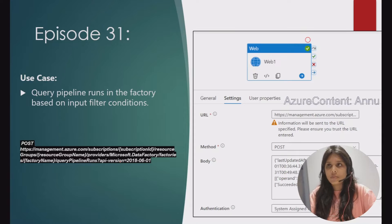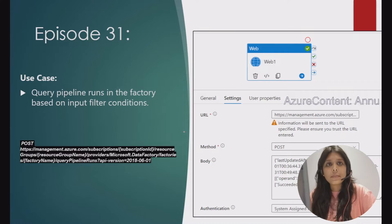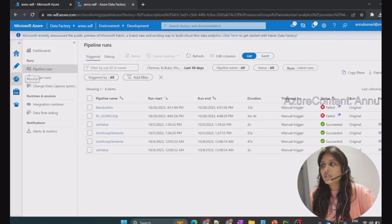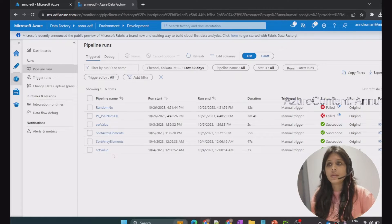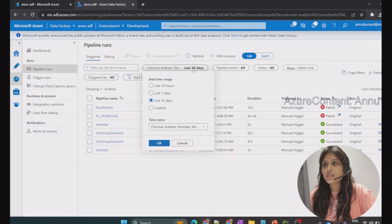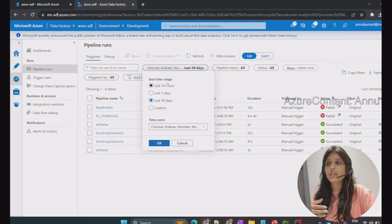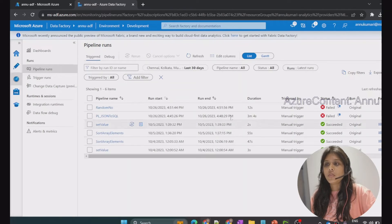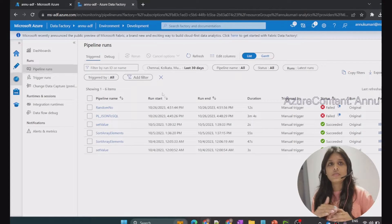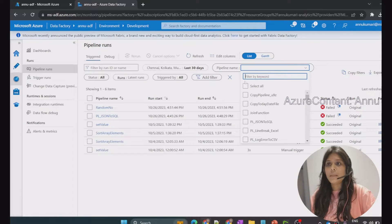Let's see the requirement in detail. We want to fetch the pipeline execution details present in the monitor section under pipeline runs. You can get all the details of pipelines executed within a certain period of time. You can apply multiple filters — for example, you can apply the end time range from the last 24 hours or the last 30 days.